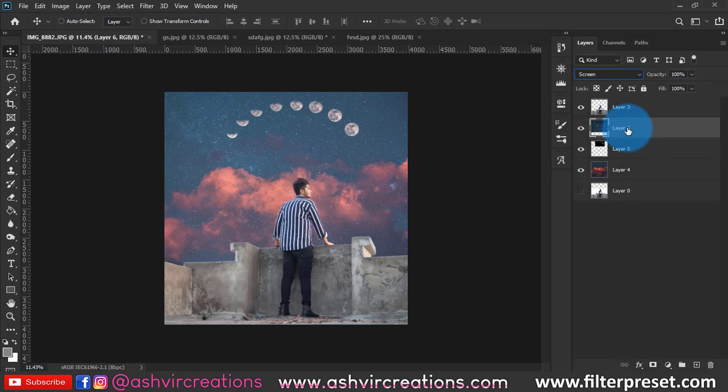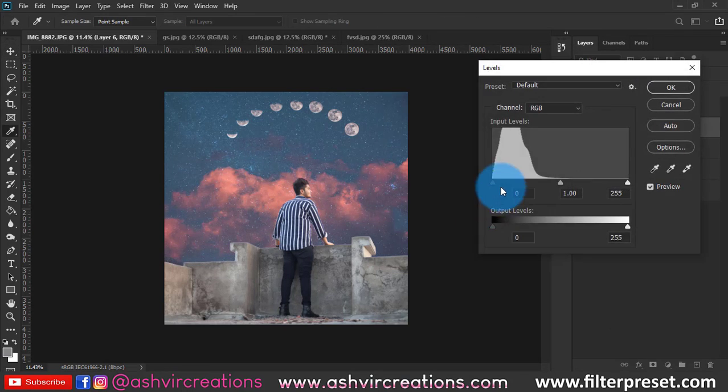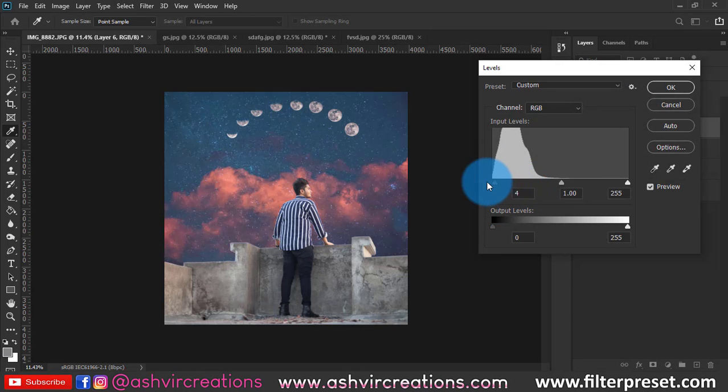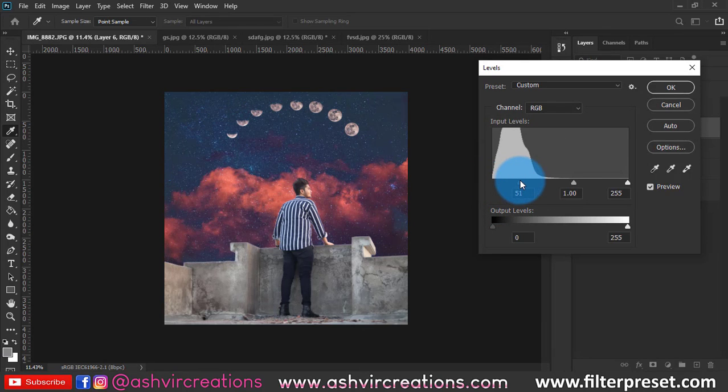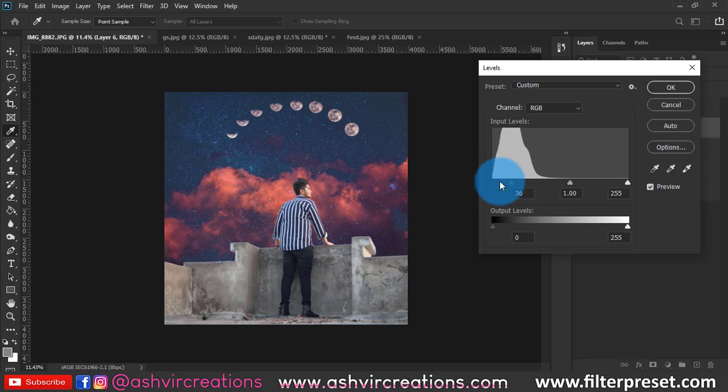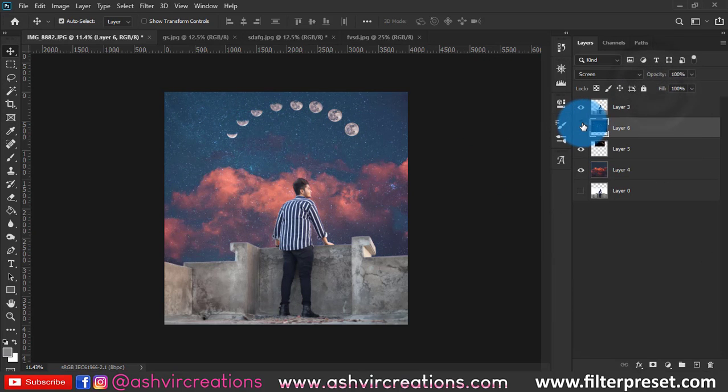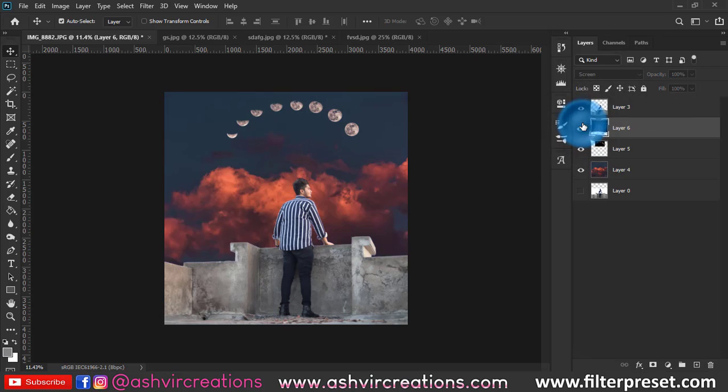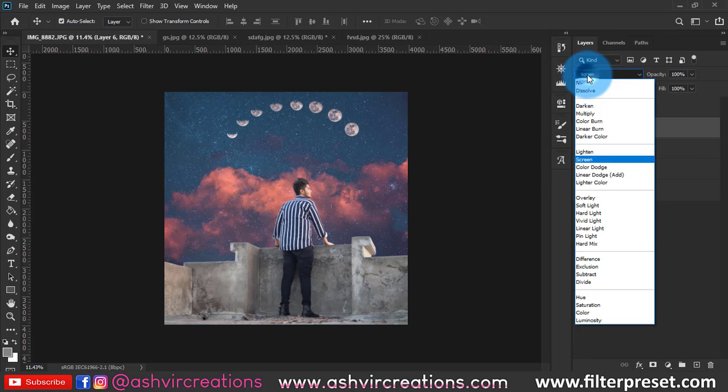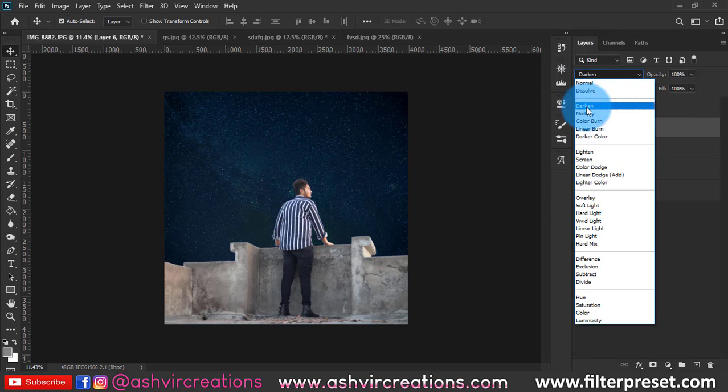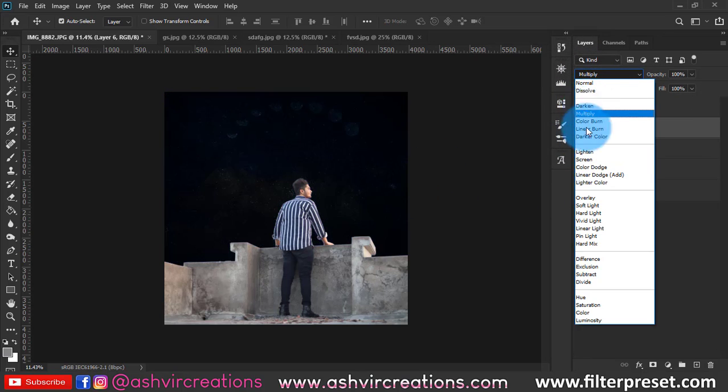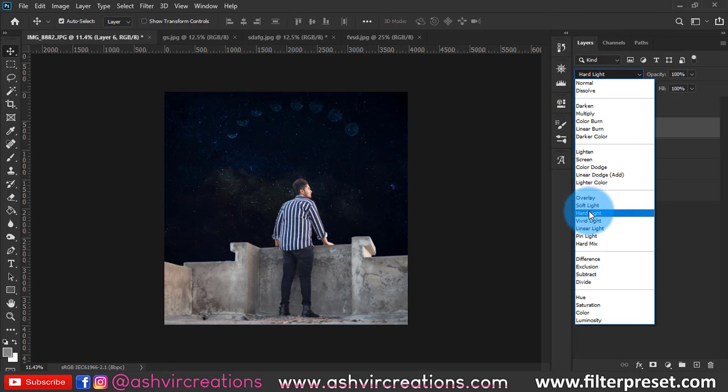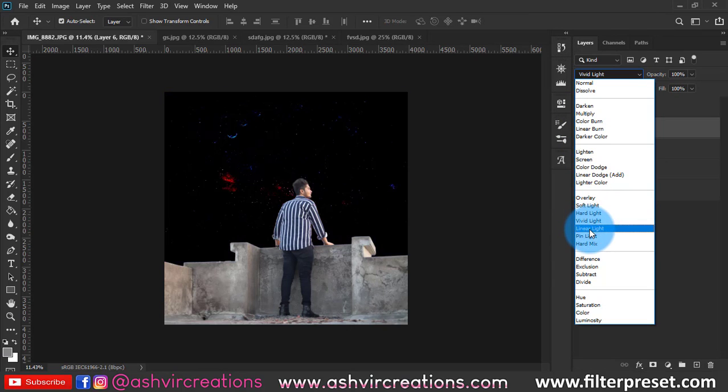Change the blending mode to Screen and we're gonna remove the rest of the thing. Again, press Ctrl+L from the keyboard and play around with whatever is more suitable for your photo. You can just keep that star or keep it as is.